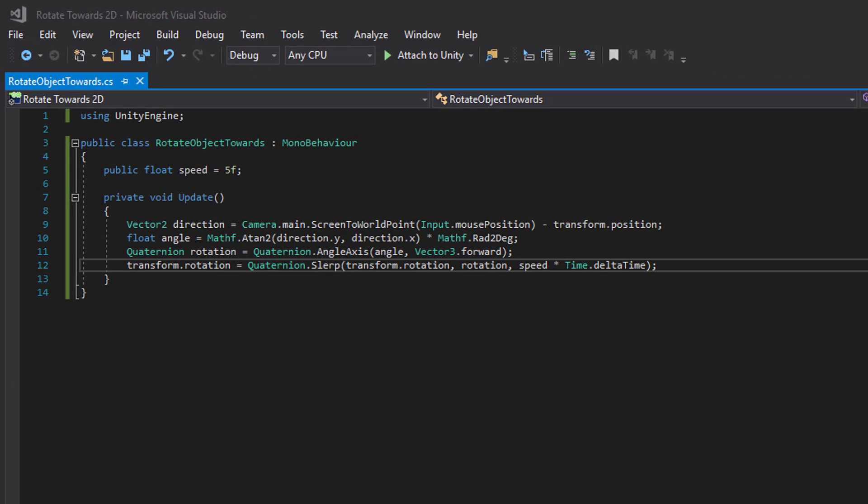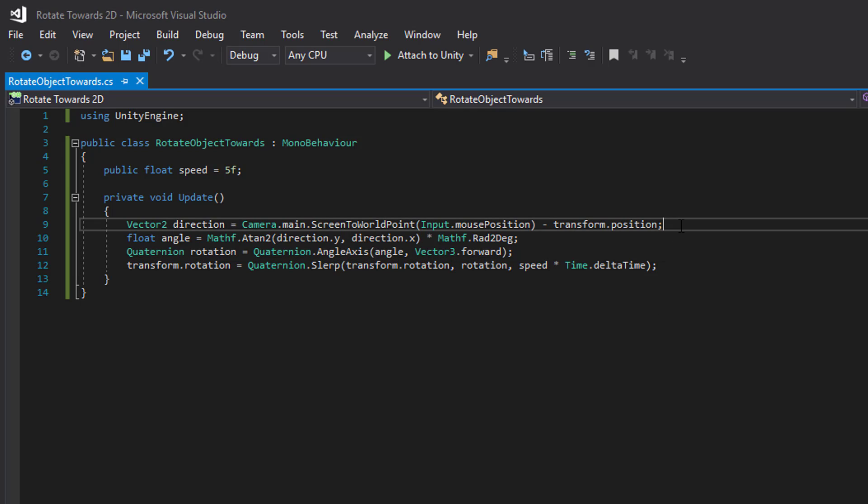If we want this arrow to rotate towards an object instead, all we need to do is replace this part.